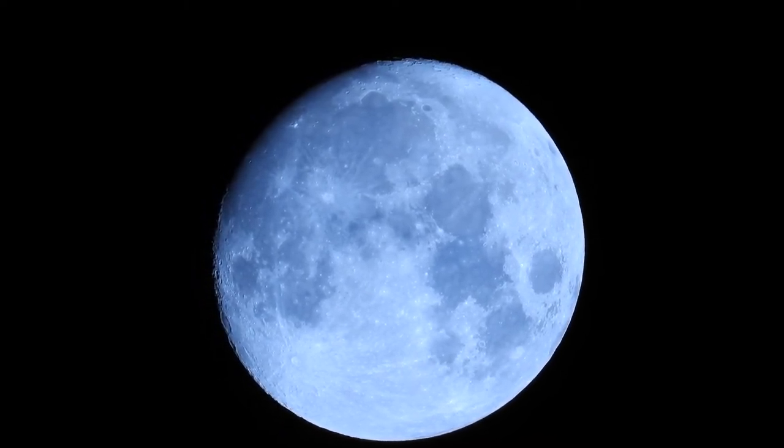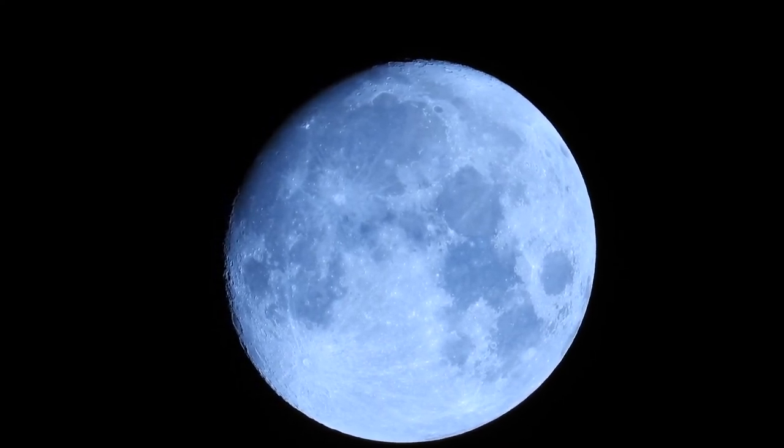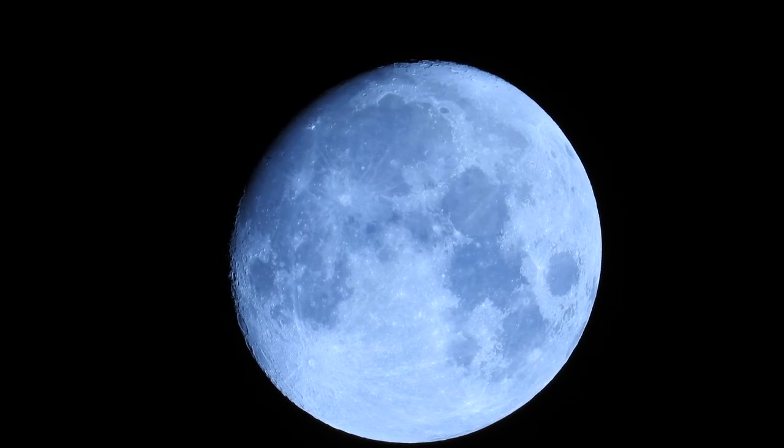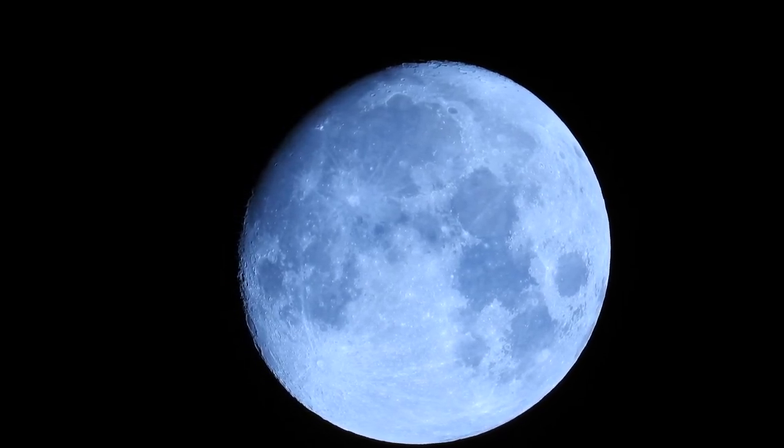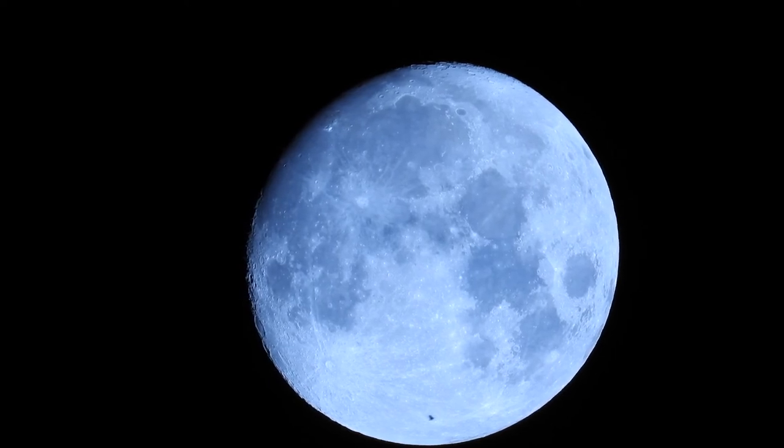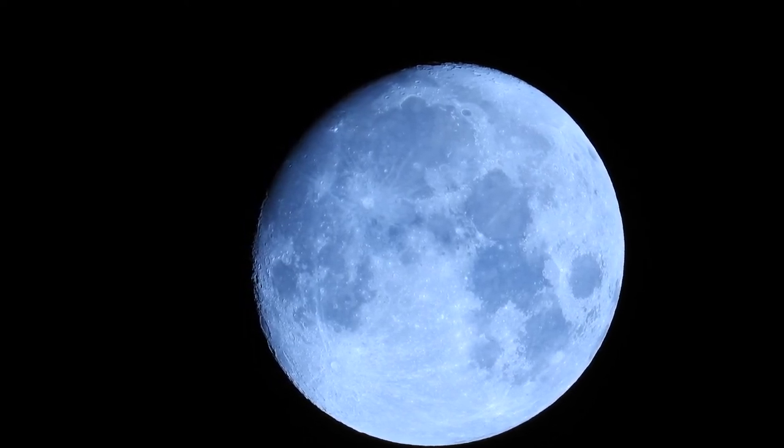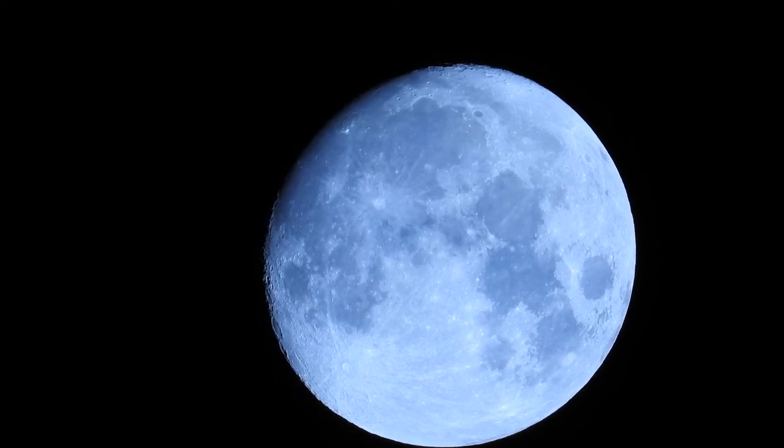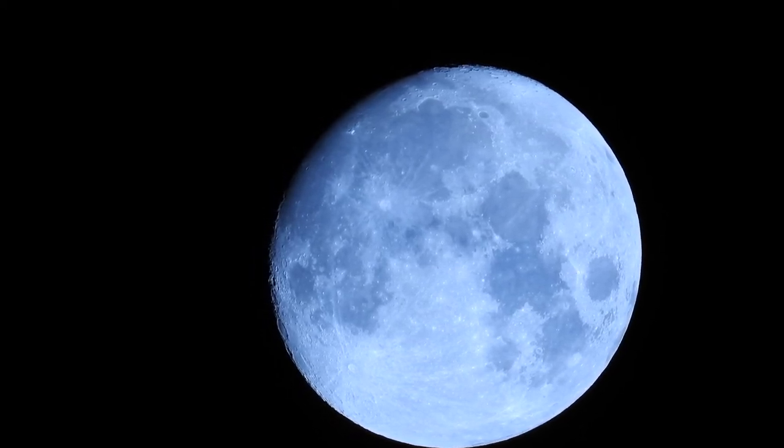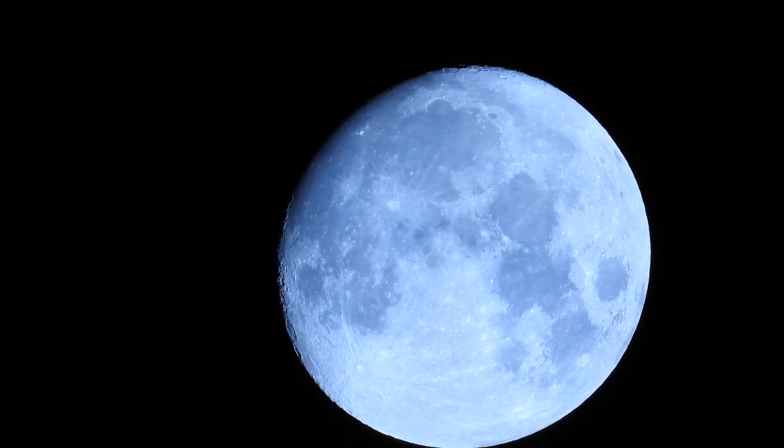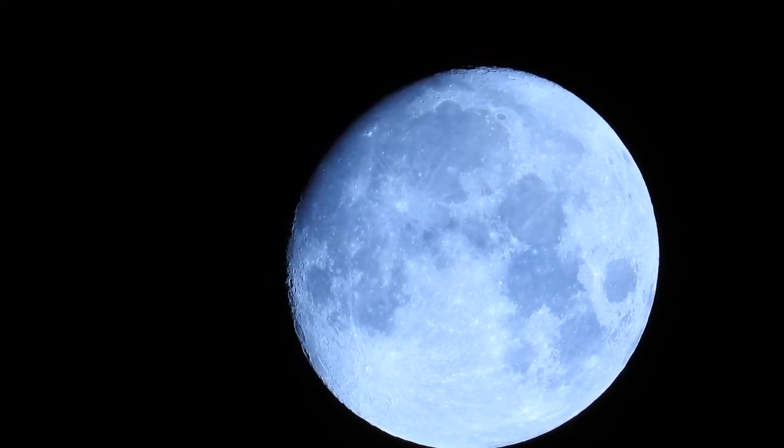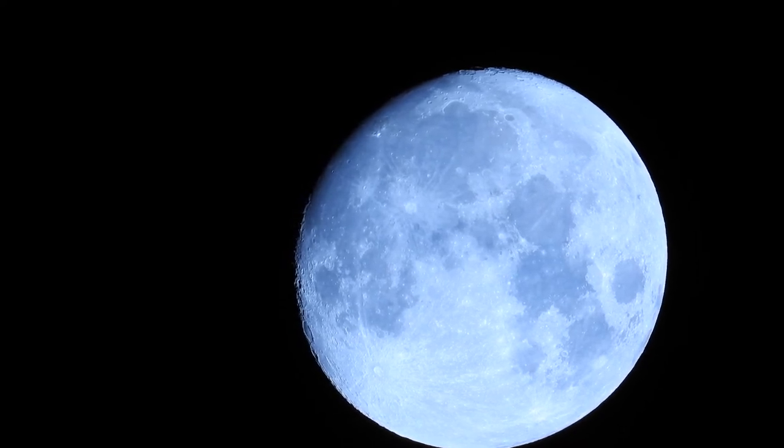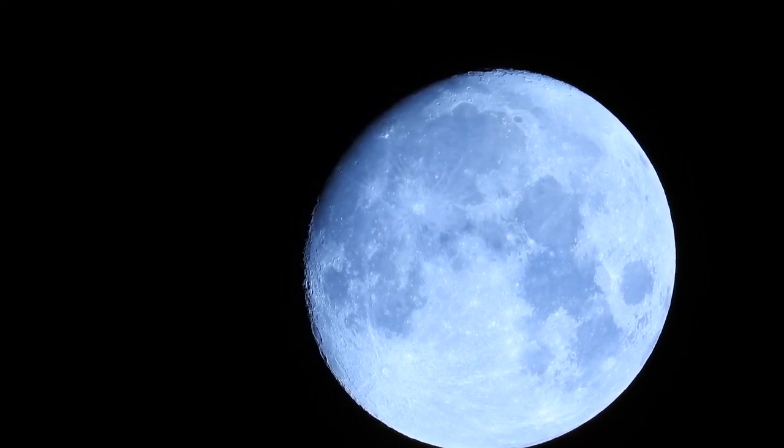Number eight: There may be a planet made out of diamonds. As space facts go, this is pretty impressive. Research by Yale University scientists suggests that a rocky planet called 55 Cancri e, which has a radius twice Earth's and a mass eight times greater, may have a surface made up of graphite and diamond. It's 40 light years away but visible to the naked eye in the constellation of Cancer.